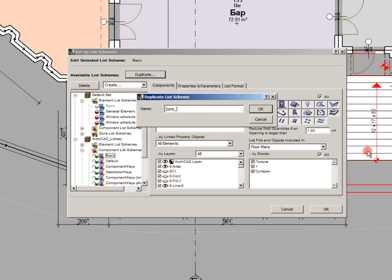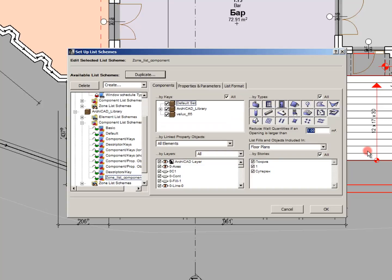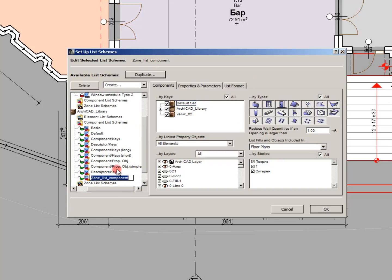Now we are editing the zone list we created. It's actually a component list but we will consider it a zone list for now. We enable only the zone element.